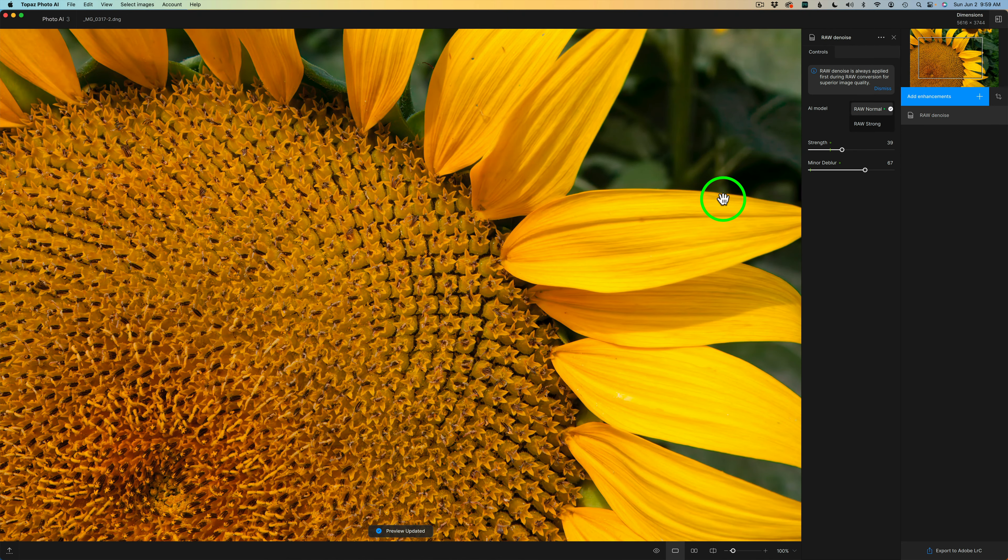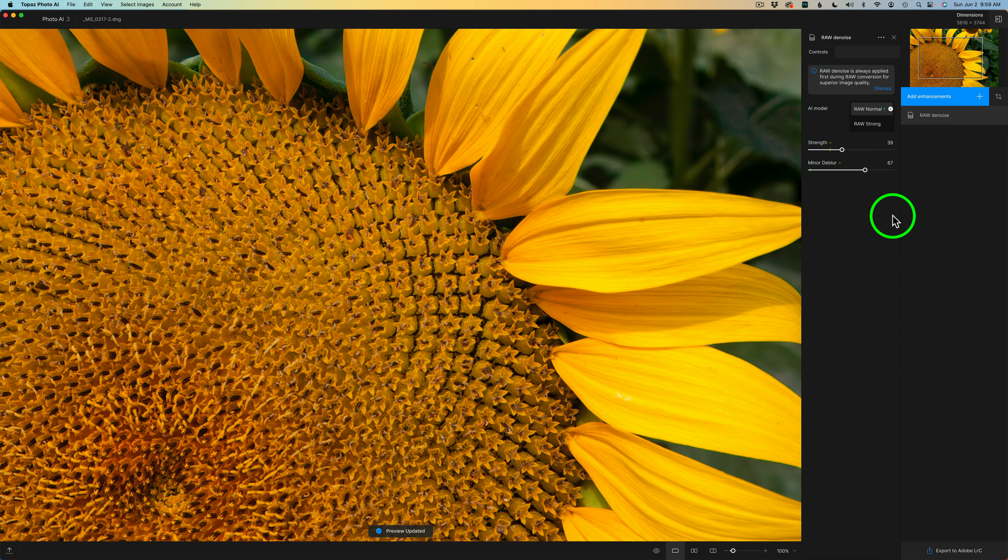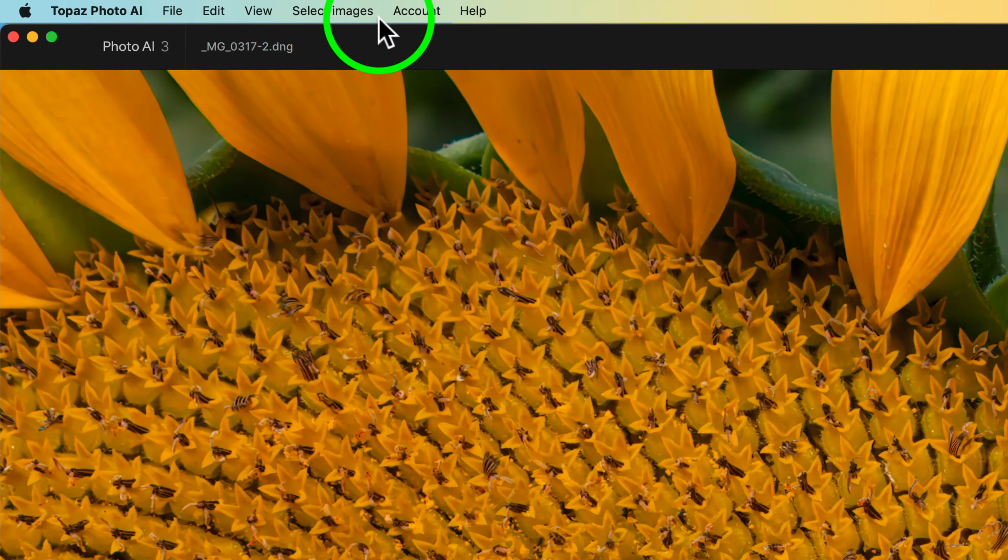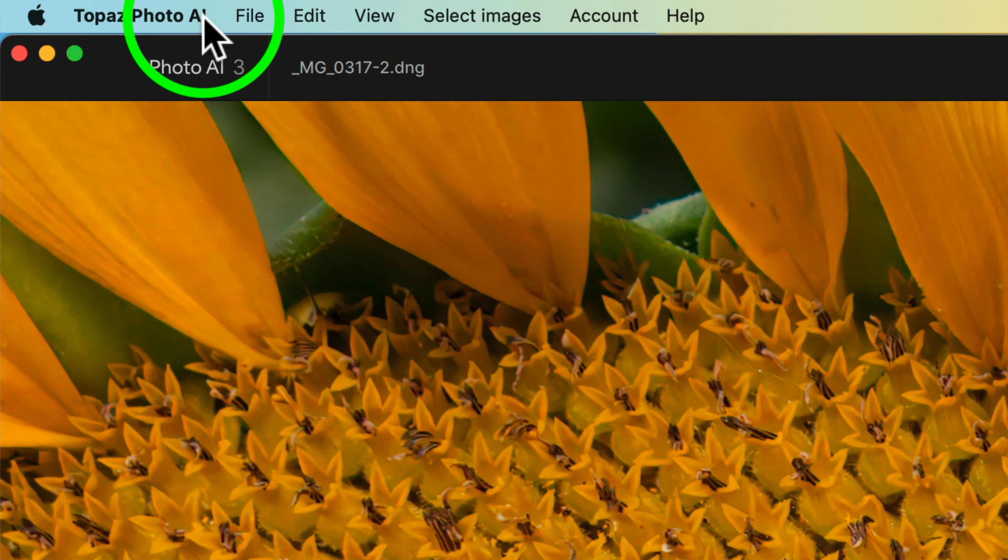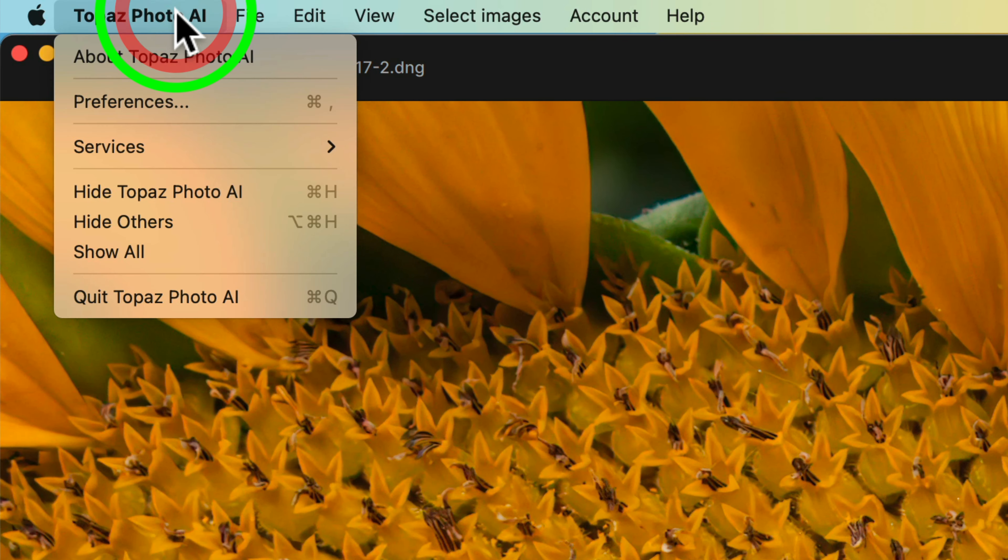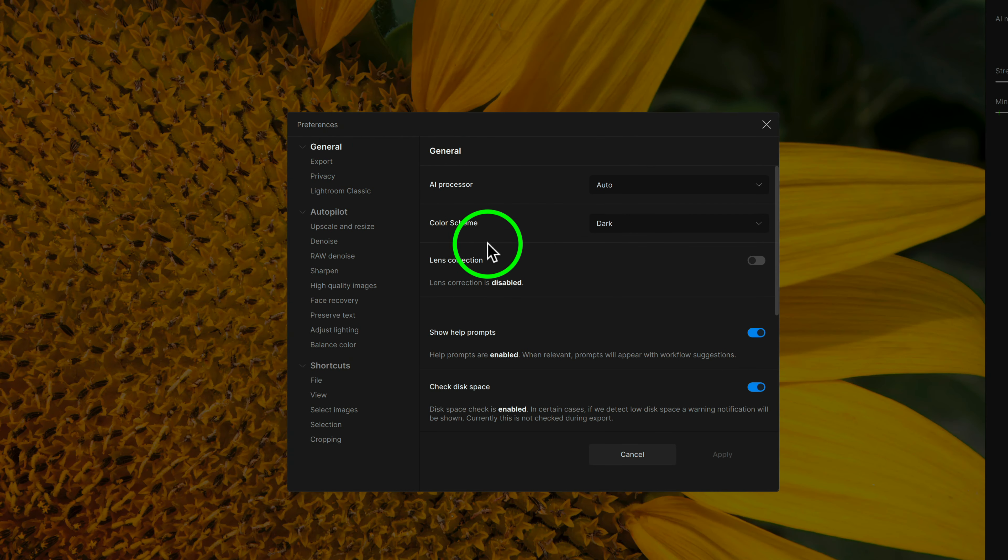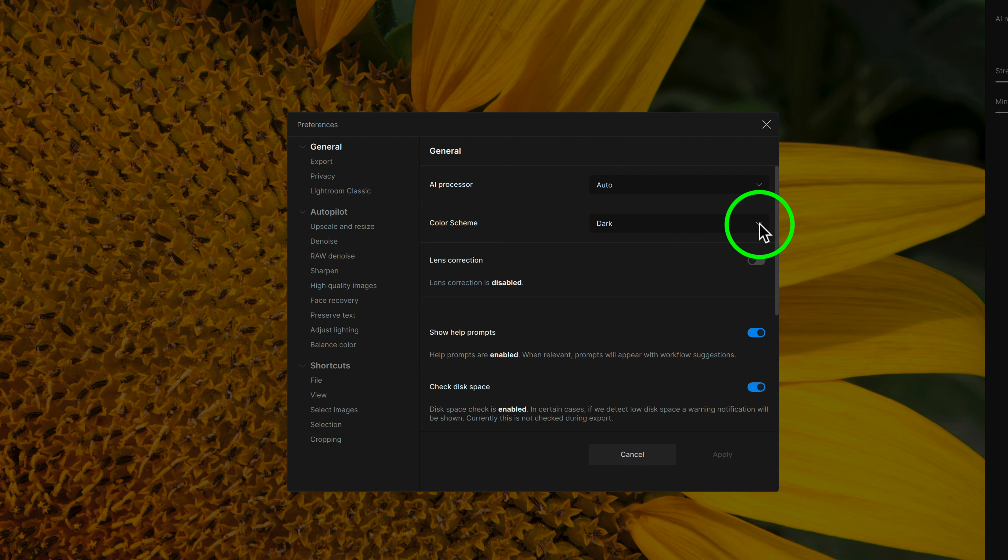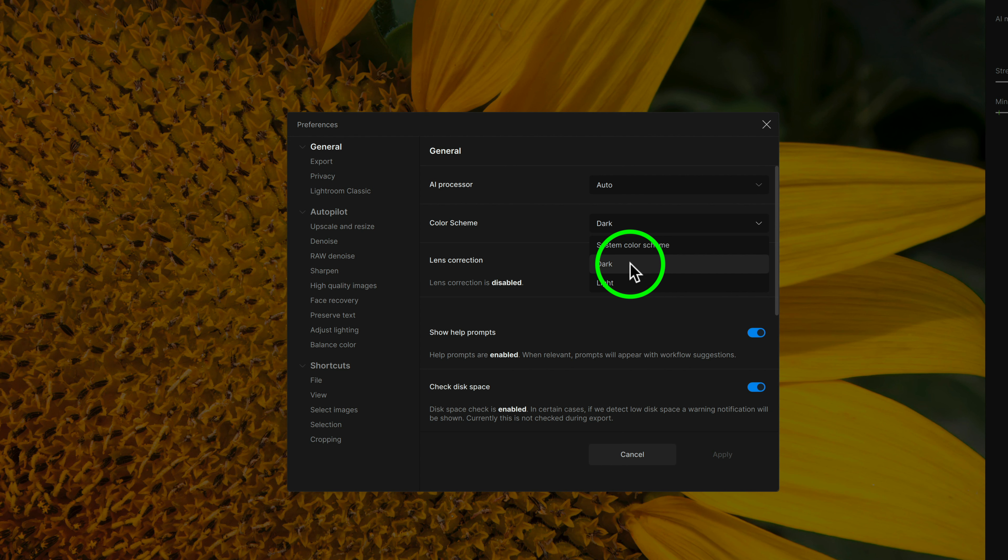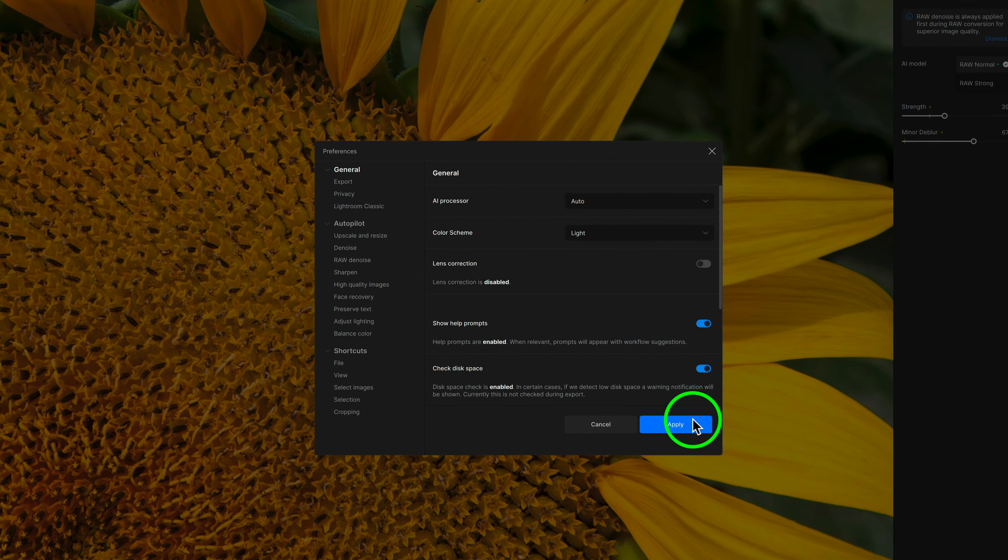You'll notice I'm using the dark interface for Topaz Photo AI. If you come up here and click on Topaz Photo AI, go to Preferences, and then under General, you'll see we have Color Scheme. Right now I'm on Dark, but you could click this drop-down and change this to System Color Scheme or Dark or Light.